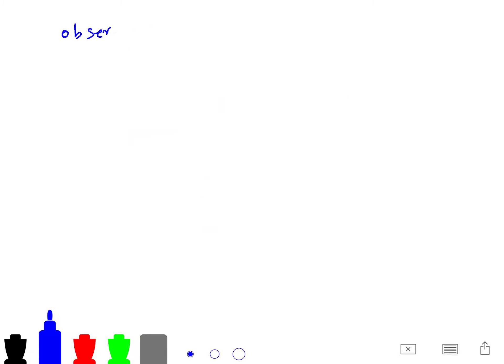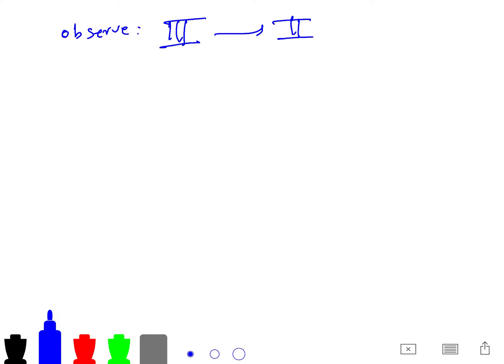Observe that every solution of problem 3 is a solution of problem 2 with the same value, and also every solution of problem 2 is a solution of problem 3 with the same value. So the two formulations are equivalent.